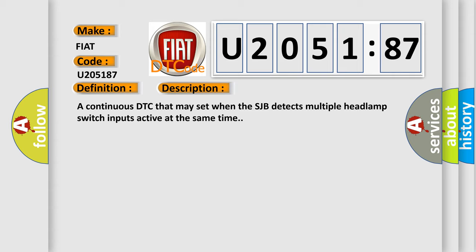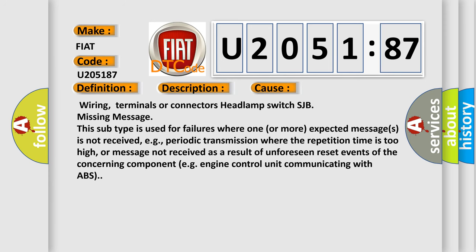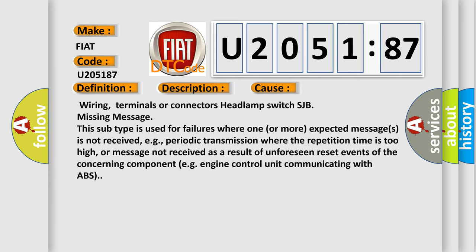This diagnostic error occurs most often in these cases: This subtype is used for failures where one or more expected messages is not received, e.g., periodic transmission where the repetition time is too high, or message not received as a result of unforeseen reset events of the concerning component, e.g. engine control unit communicating with ABS.